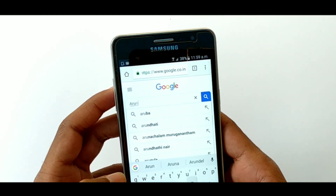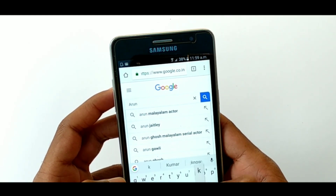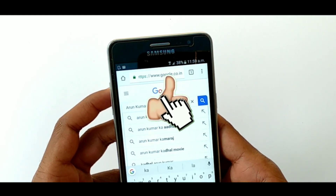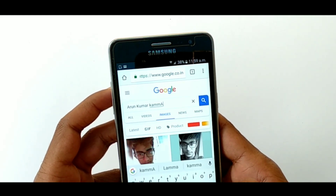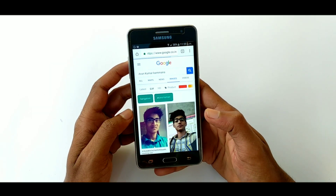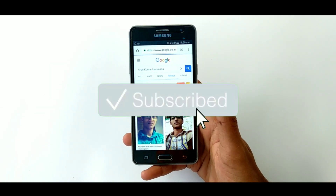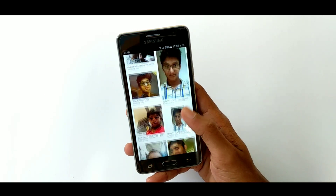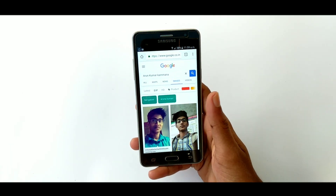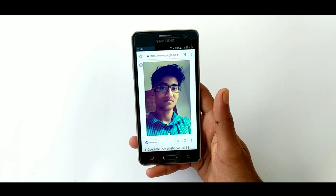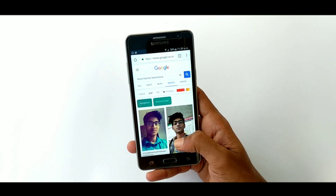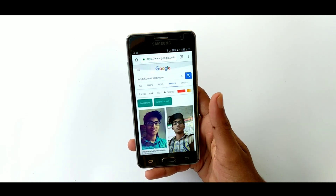I am doing a simple thing — just one thing. This video is a good thing. If you want to like this video, please comment on this video. Please subscribe to my YouTube channel. I am doing a daily video and I am doing this work.